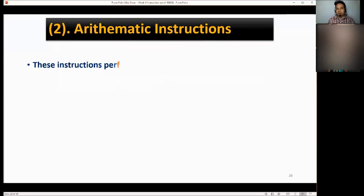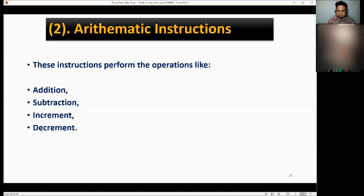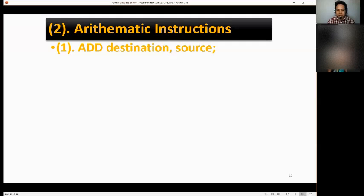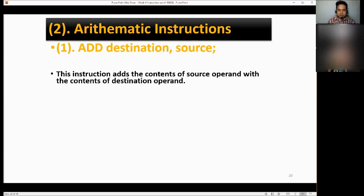Next, let's go to arithmetic instructions. These instructions perform operations like addition, subtraction, increment, and decrement. Let's start with ADD. The format is: ADD destination, source. This instruction adds the content of the source operand with the content of the destination operand.